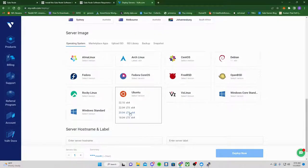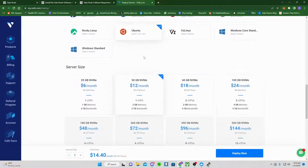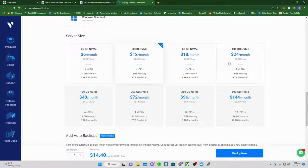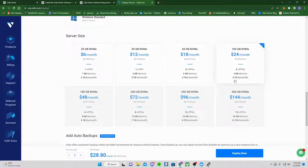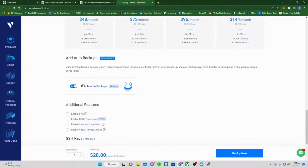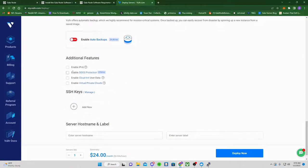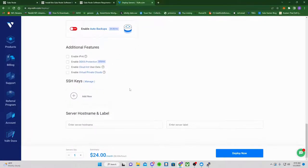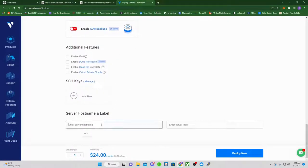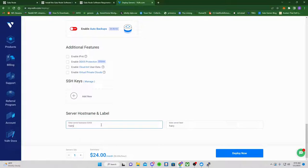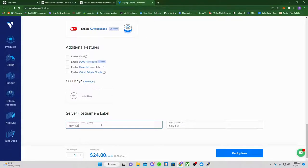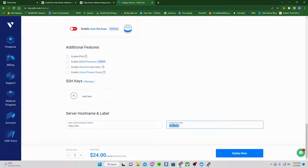Ubuntu 20.04. Scroll down. It's going to be the $24 a month one because it's 4 gigabytes of memory there. You're going to turn off Enable Backups because that's a waste of money. None of these should be checkmarked. Then you're going to type in whatever you want for your server name and label. Then click Deploy Now.